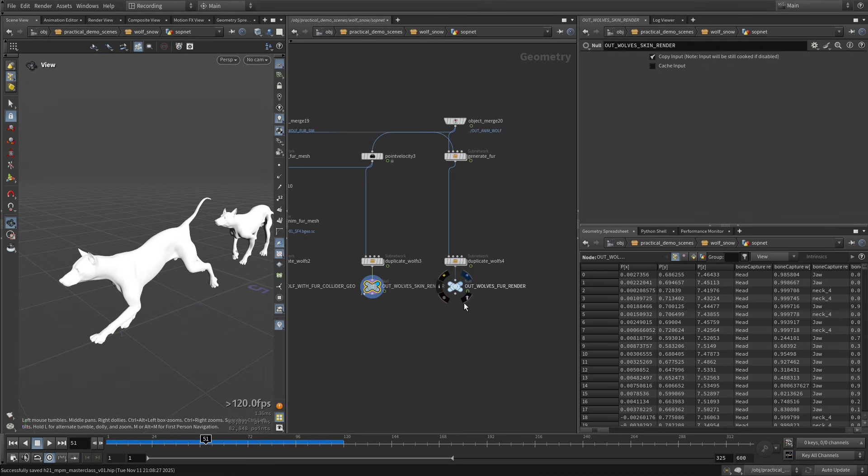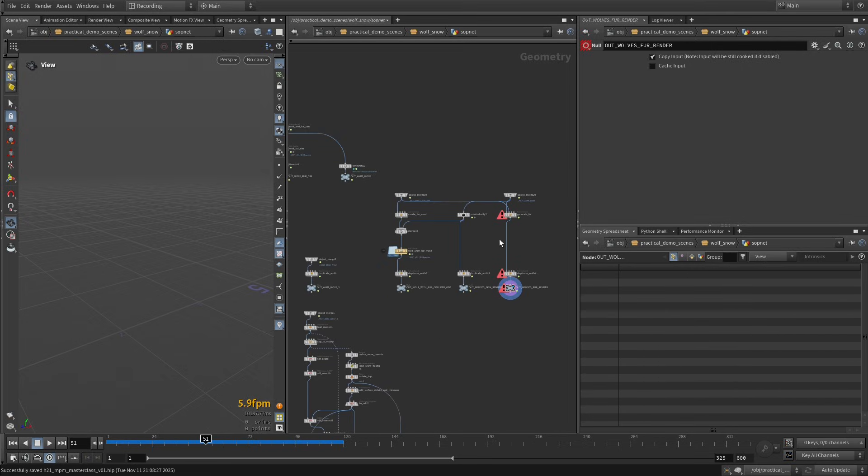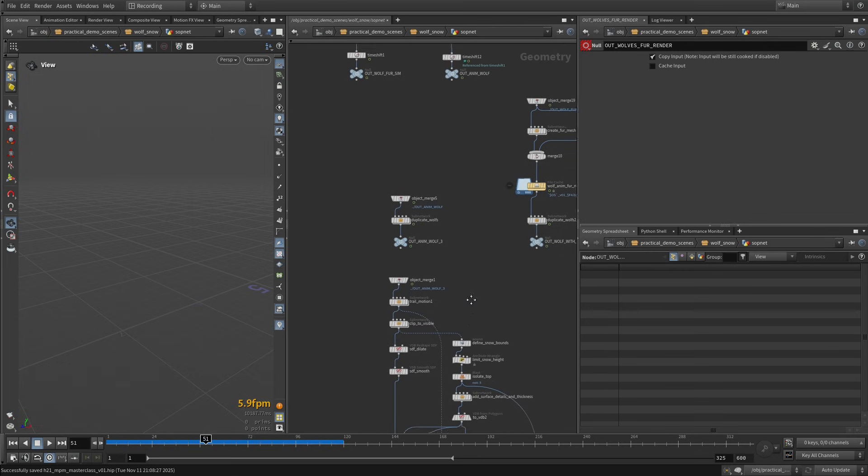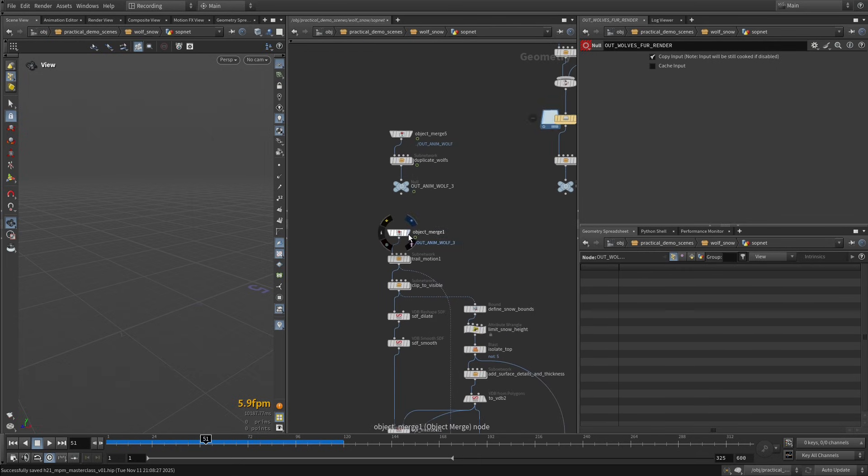And we also have the fur here that maybe I don't need to show that, but yeah. I'm just going to cancel all of that, but this is the fur that we're going to render for the final Mantra render. Okay, now the interesting part.